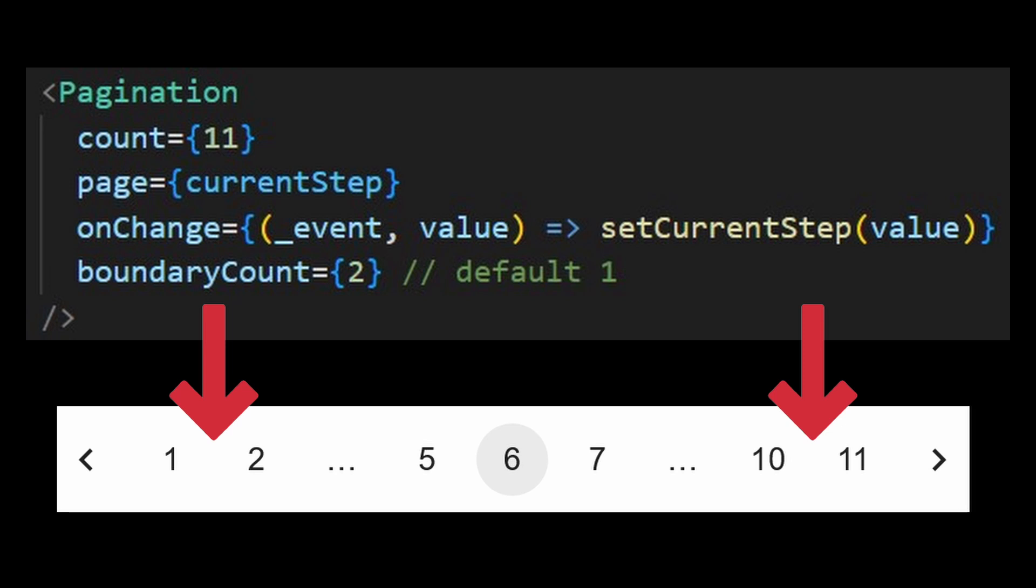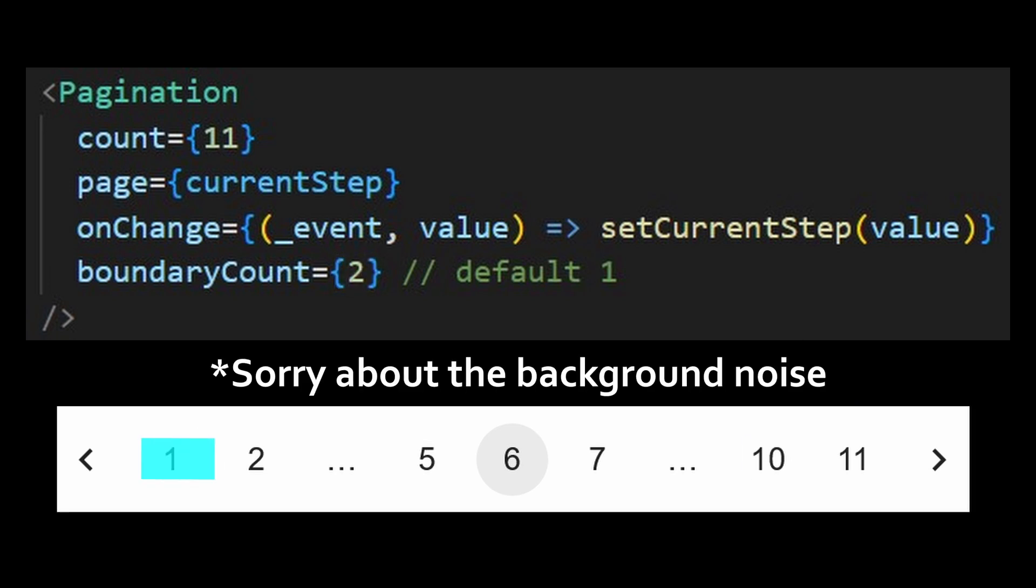The boundary count is the amount of pages shown at the start and at the end. So for instance, if I set it to 2, then it will always appear 2 at the start and at the end.